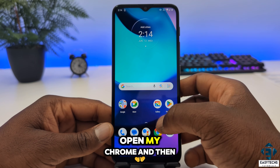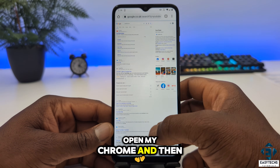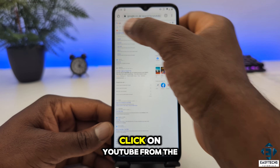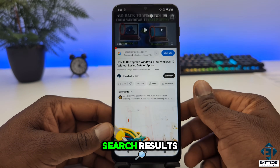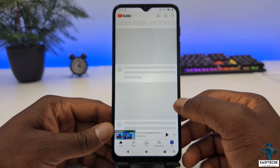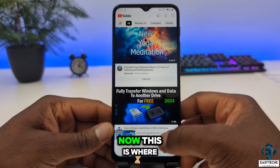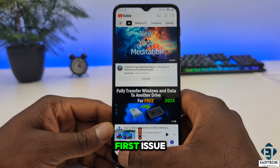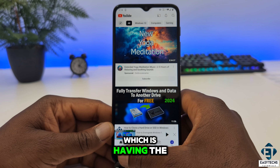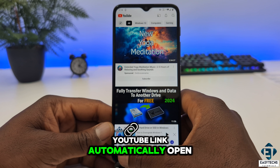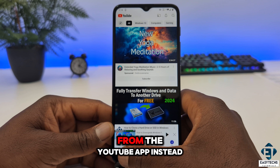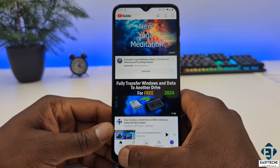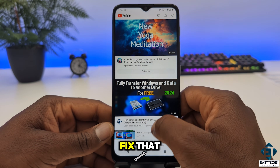So I'll open Chrome and then search YouTube, and click on YouTube from the search results. Now this is where some users experience the first issue, which is having the YouTube link automatically open from the YouTube app instead of Chrome. Here is how to fix that.